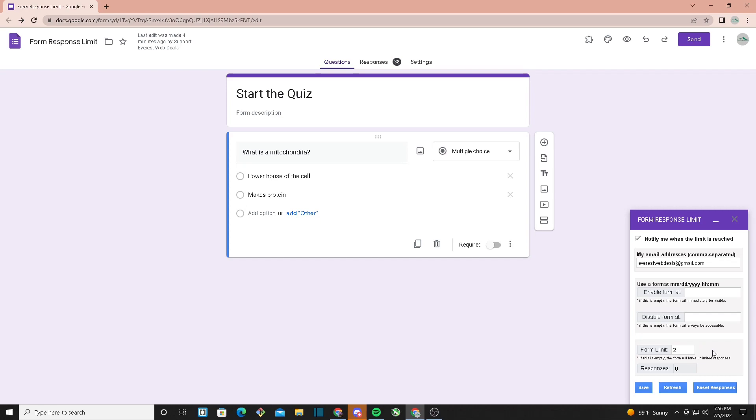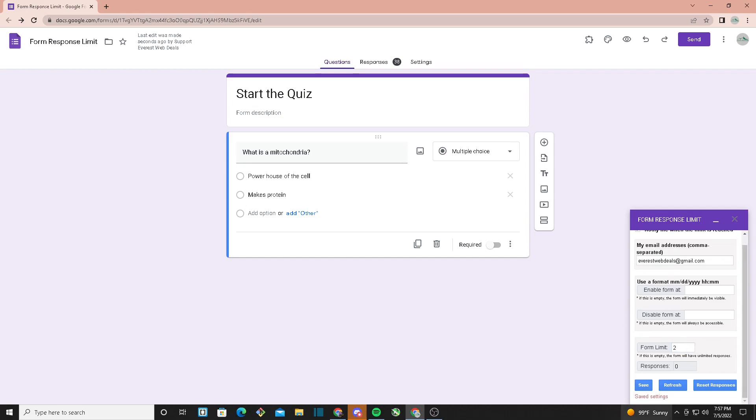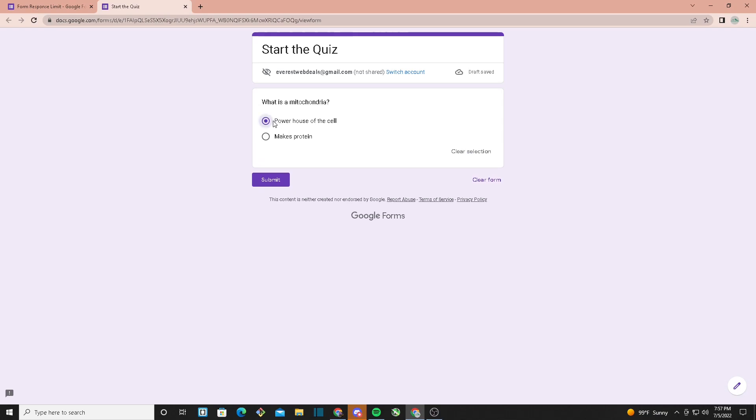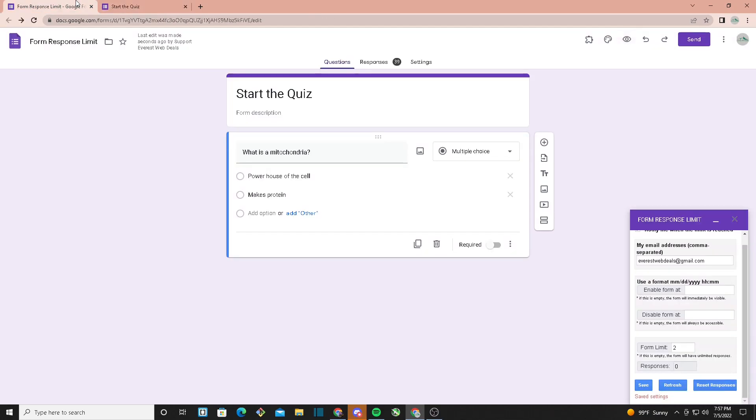Now we can set the form limit. For example, let's keep it at two. Hit save, and it should say saved settings. Now we're going to preview and make one submission, then go back here.